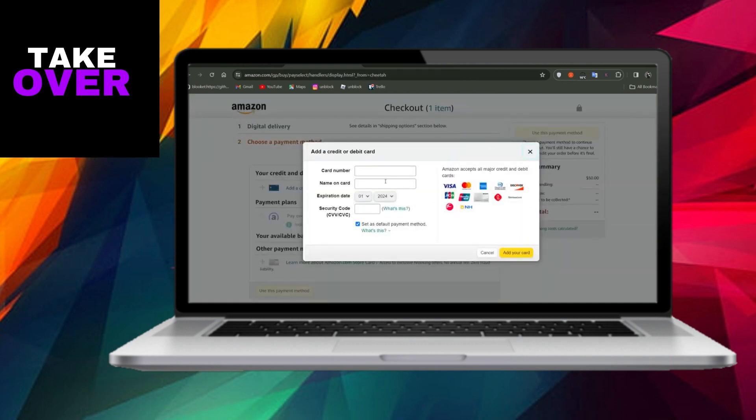In such cases, consider purchasing a $2,000 Amazon gift card and opt for PayPal as your payment method during the transaction. Upon selecting PayPal, you'll need to enter your card details, including the card number, name on the card, and other relevant information.